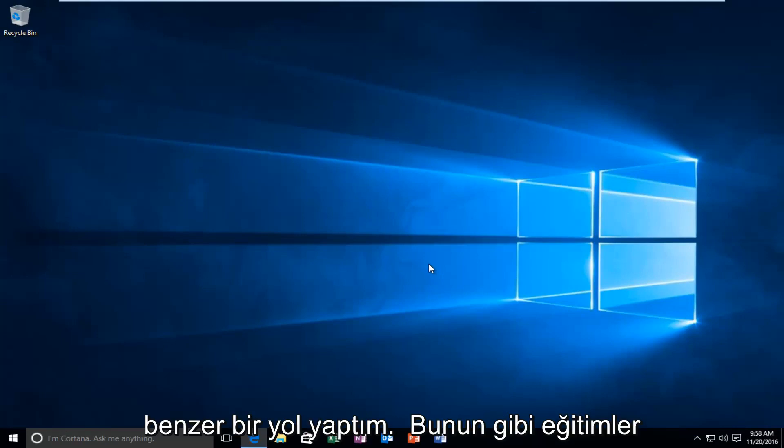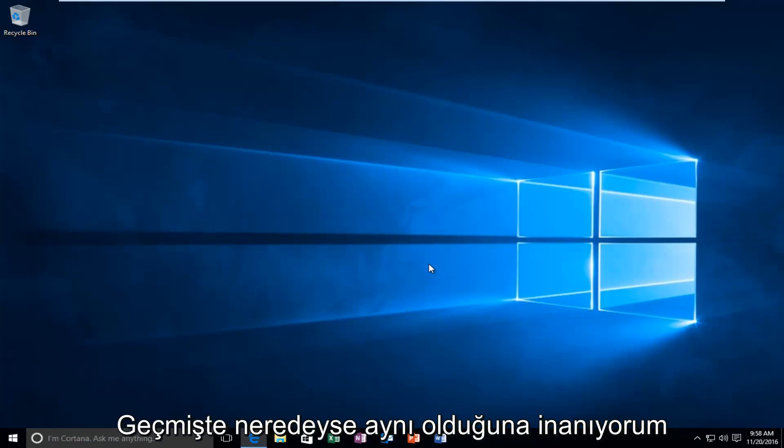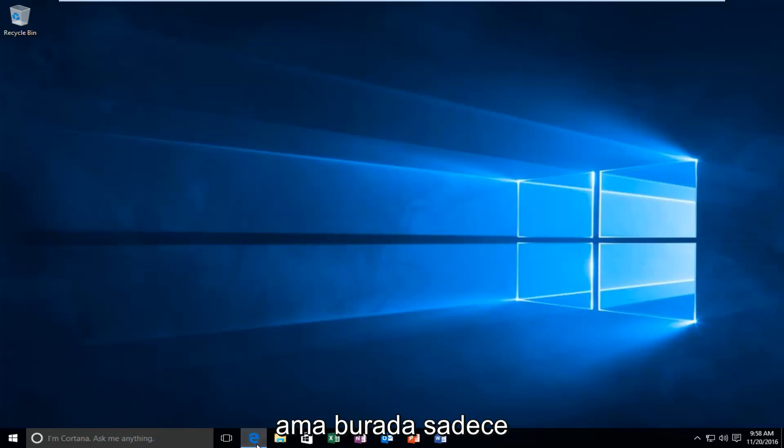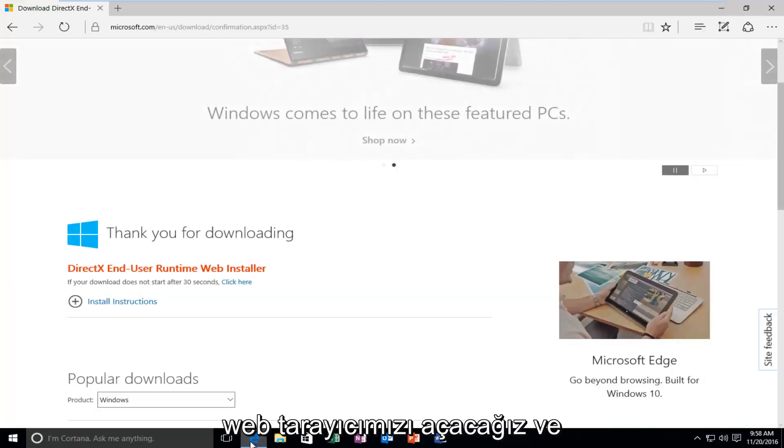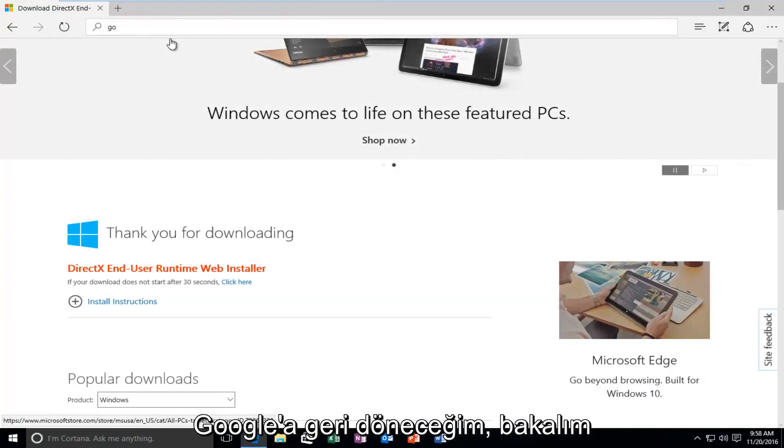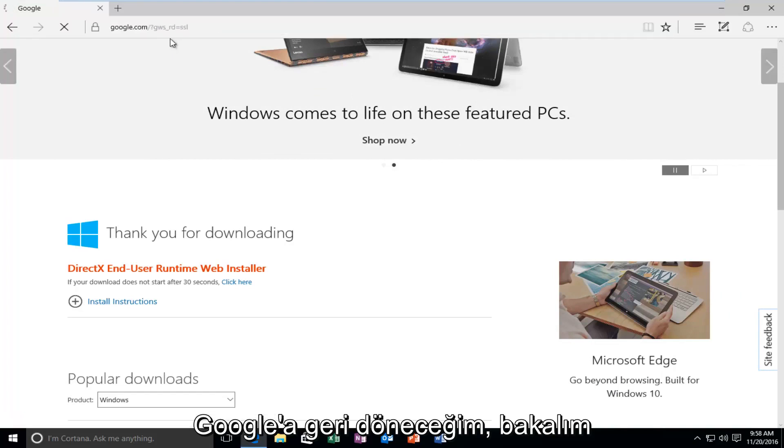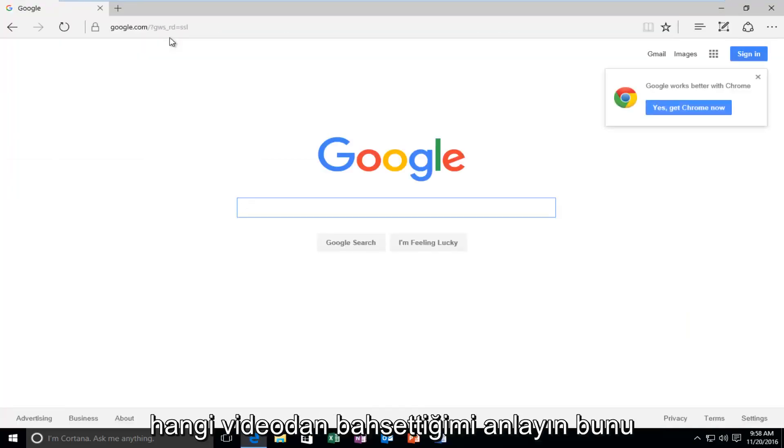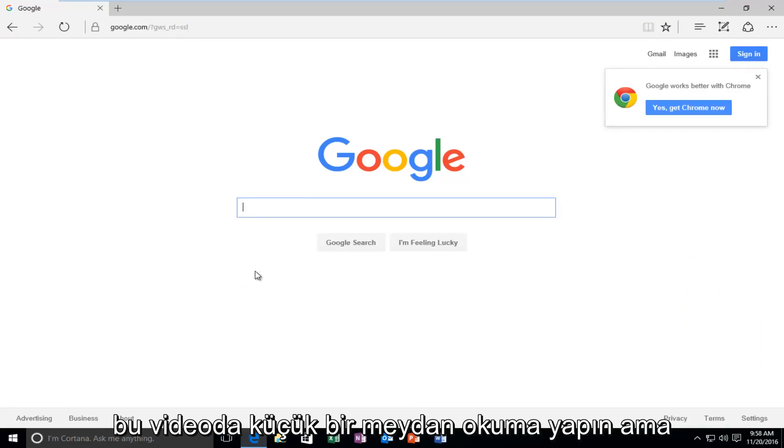And I've made a similar tutorial like this, I believe, in the past. So, it will pretty much be the same. But, we're going to just open up our web browser here. And I'm going to go back over to Google. Let's see if any one of you guys might be able to figure out what video I'm talking about. Make that a little challenge of this video.